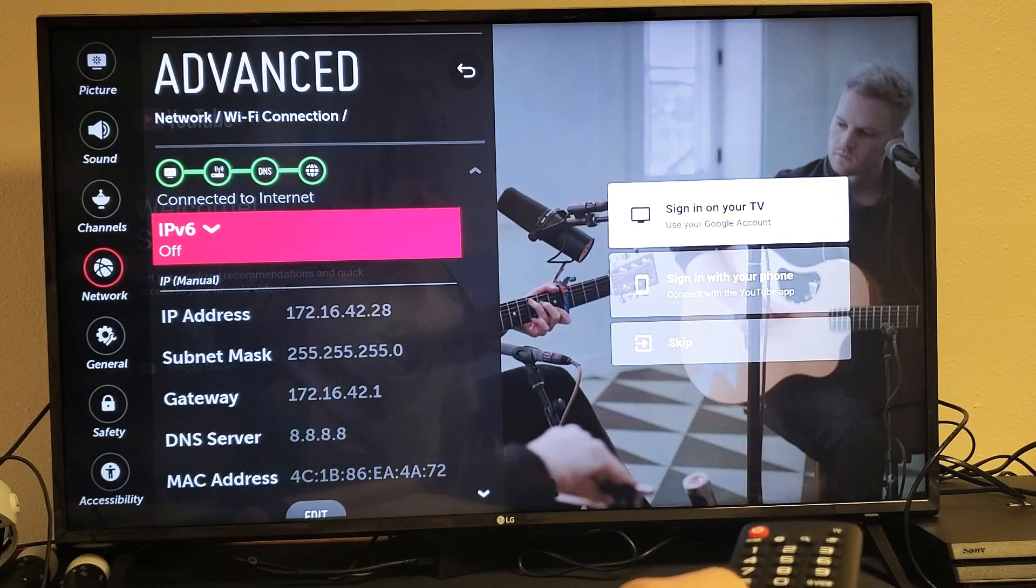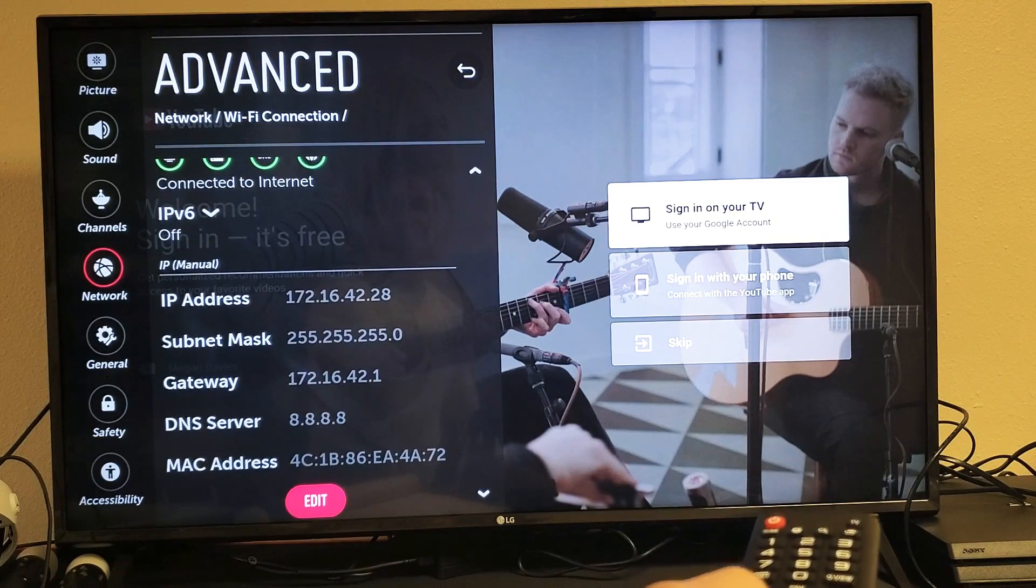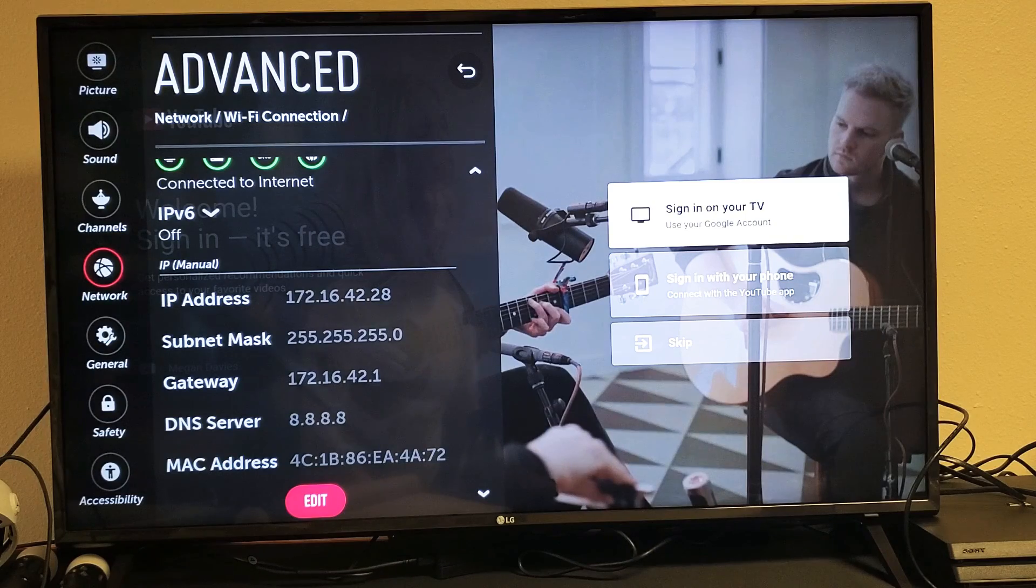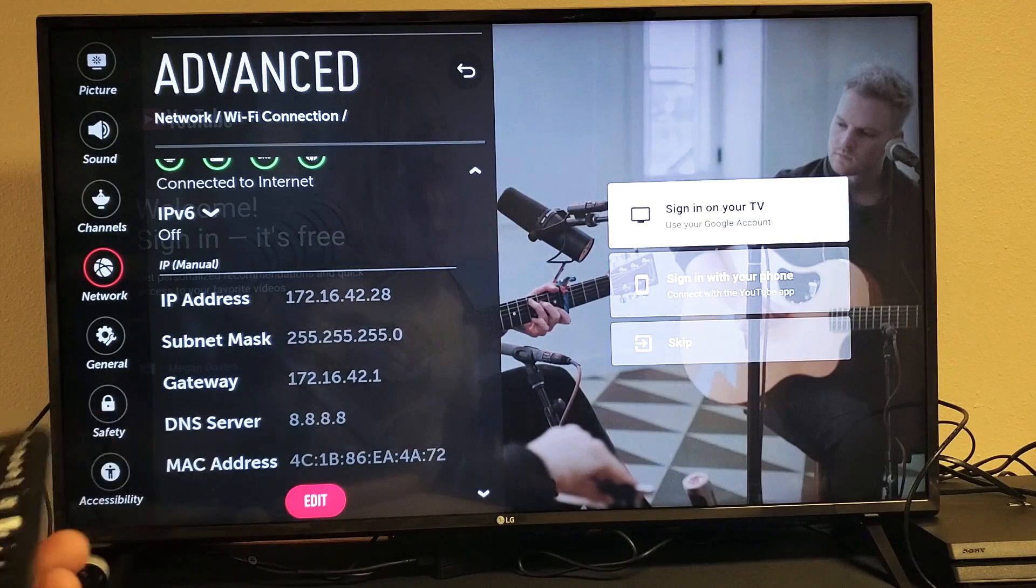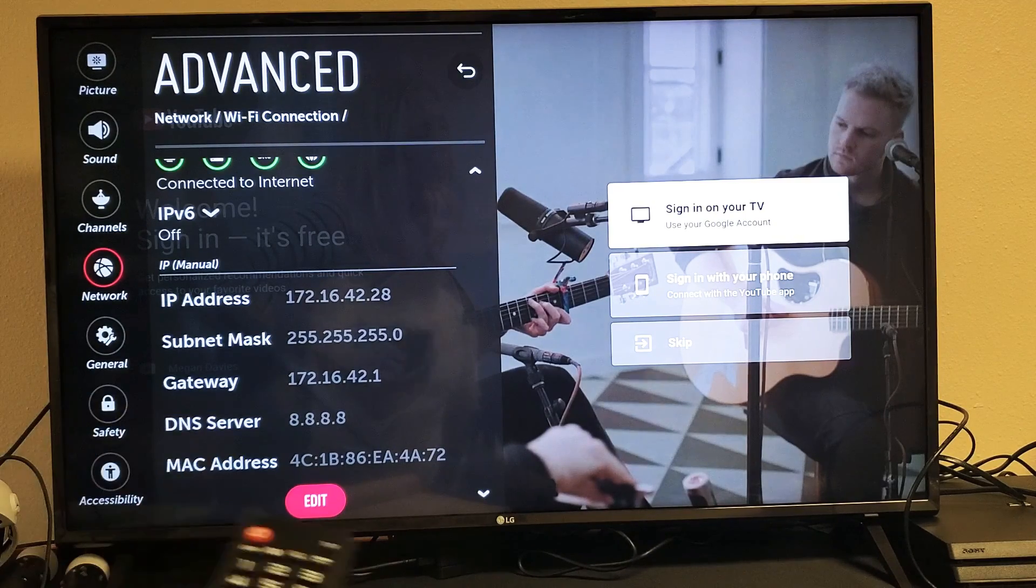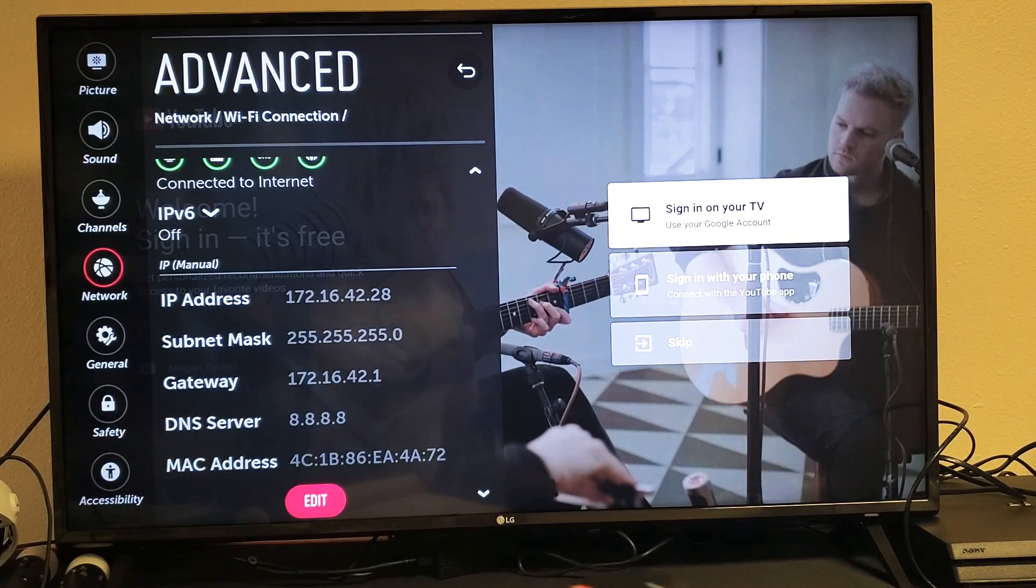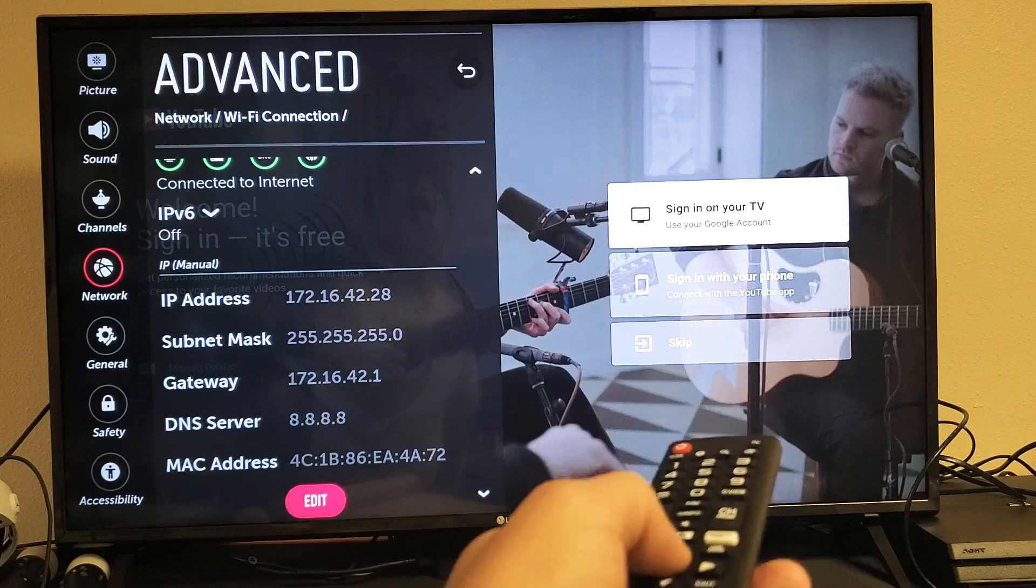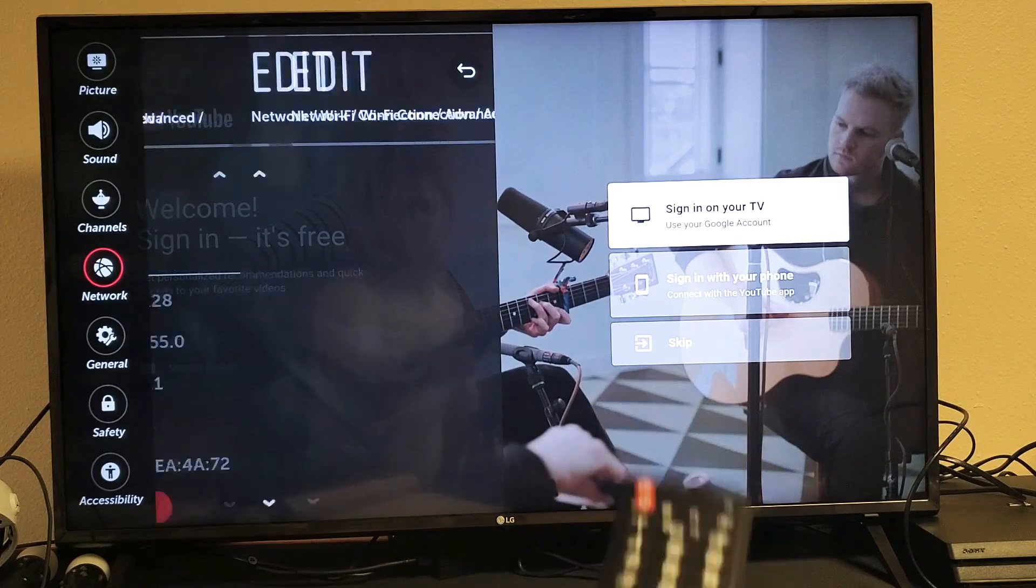And now let me go down here. Now you can see you can change your DNS server, gateway, subnet mask, and so on. Just go down to highlight edit and then click on OK on the remote.